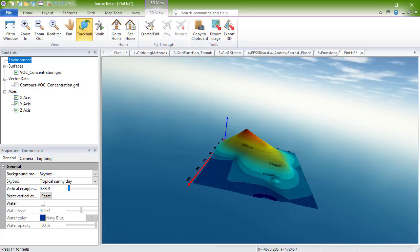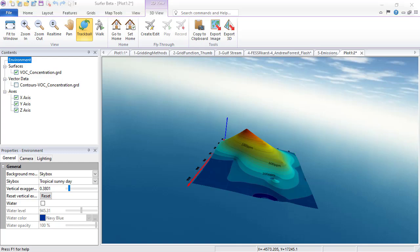To see some beautiful and complex maps that Surfer users have created, browse Surfer's online image gallery.